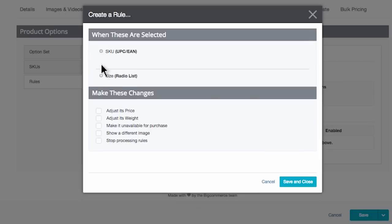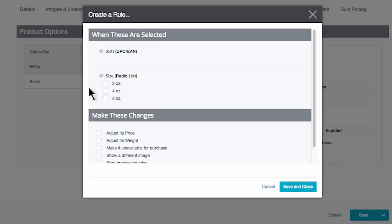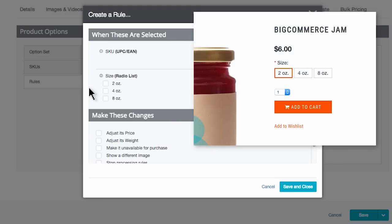I'll open the size options by clicking the plus sign. I see the options on this product: two ounce, four ounce, and eight ounce. Now I'll need to take into consideration what price I listed on this product — was it for the two ounce size, the four ounce size, or the eight ounce size? In this case, my price of $6 was for the two ounce size.